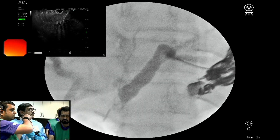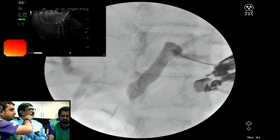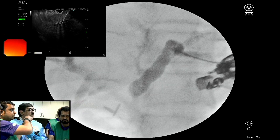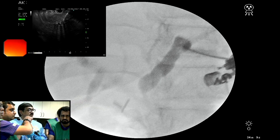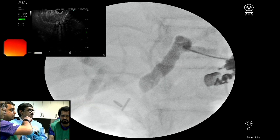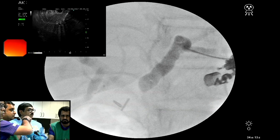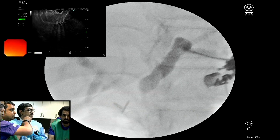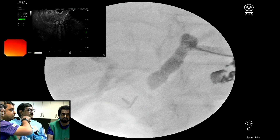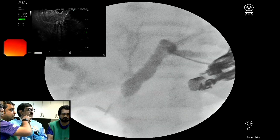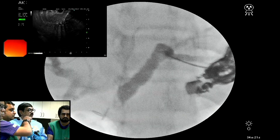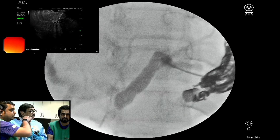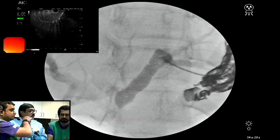What kind of guide wires are you using here? This is our favorite — 260 centimeters, curved Terumo. We use this for both ERCP and EUS and find it useful, because you see the tip movements can be done very freely, and torque can be applied so that we can rotate it in a desired direction.